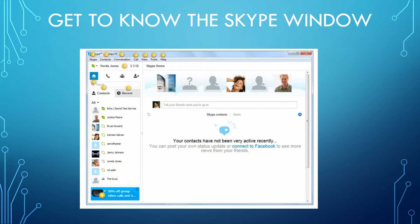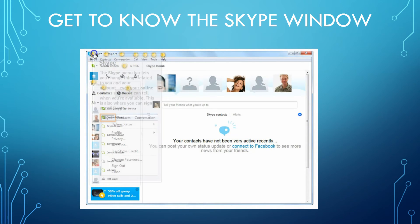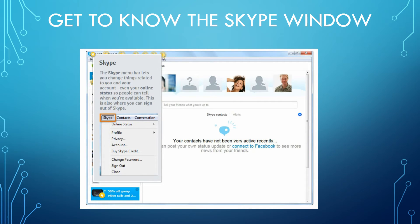Now I want to take the time to go through the Skype window. Here you can see an interactive Skype window from GCFLearnFree.org — a fantastic site I highly recommend with tons of technology classes. Let's go through these in order. The Skype menu bar lets you change things related to you and your account, including your online status so people can tell when you're available. This is also where you can sign out of Skype.